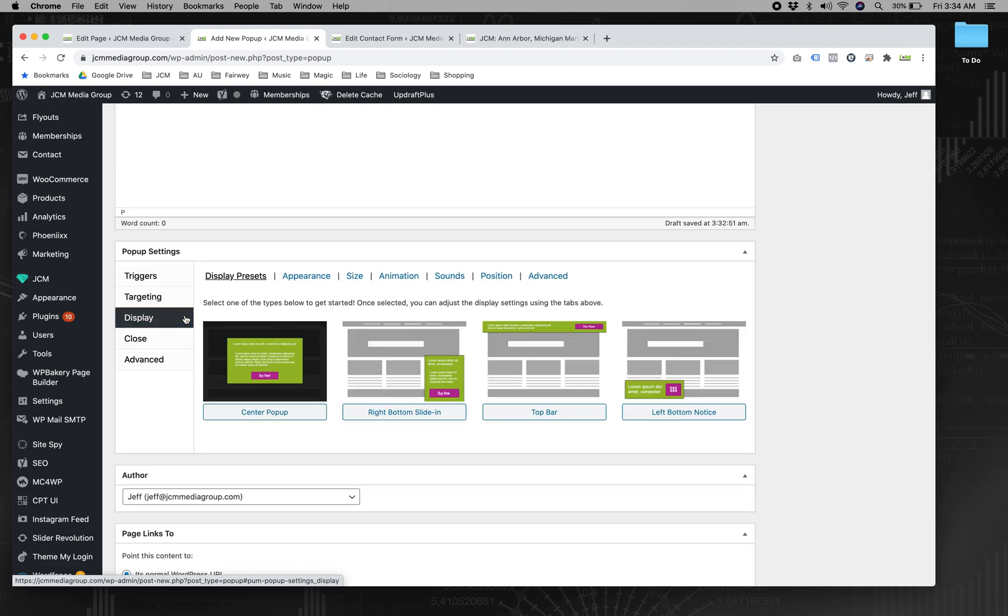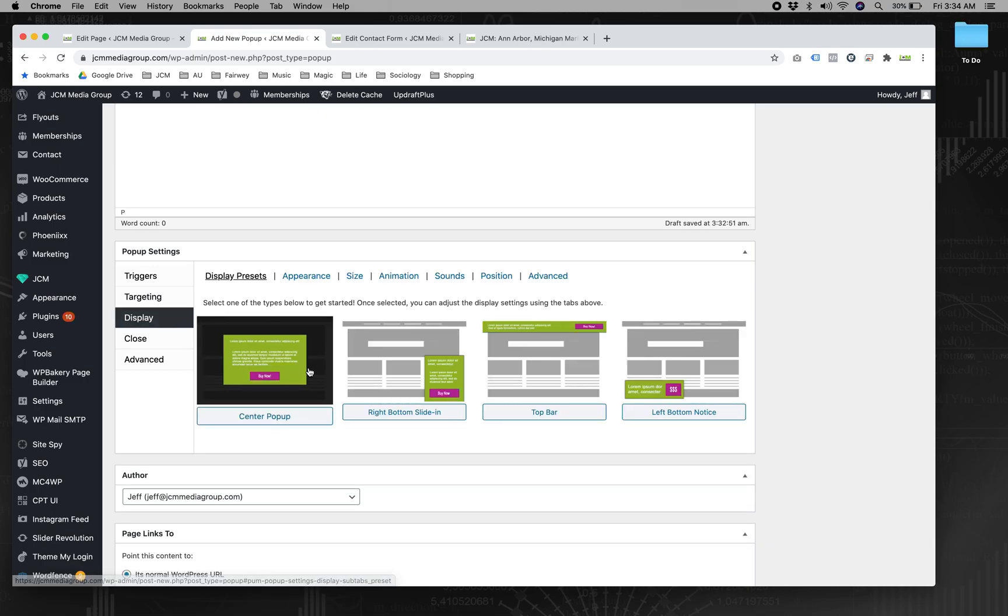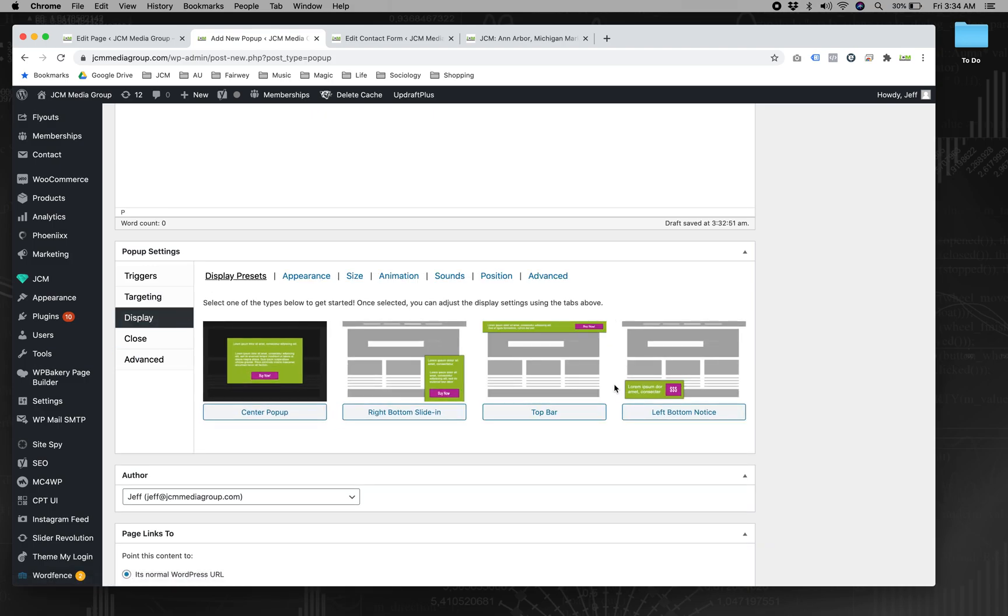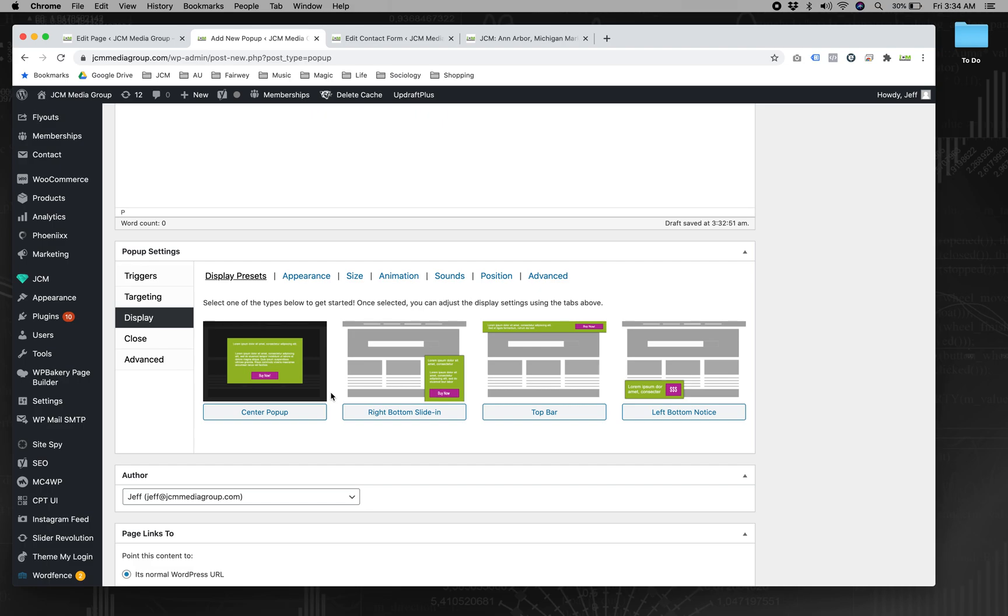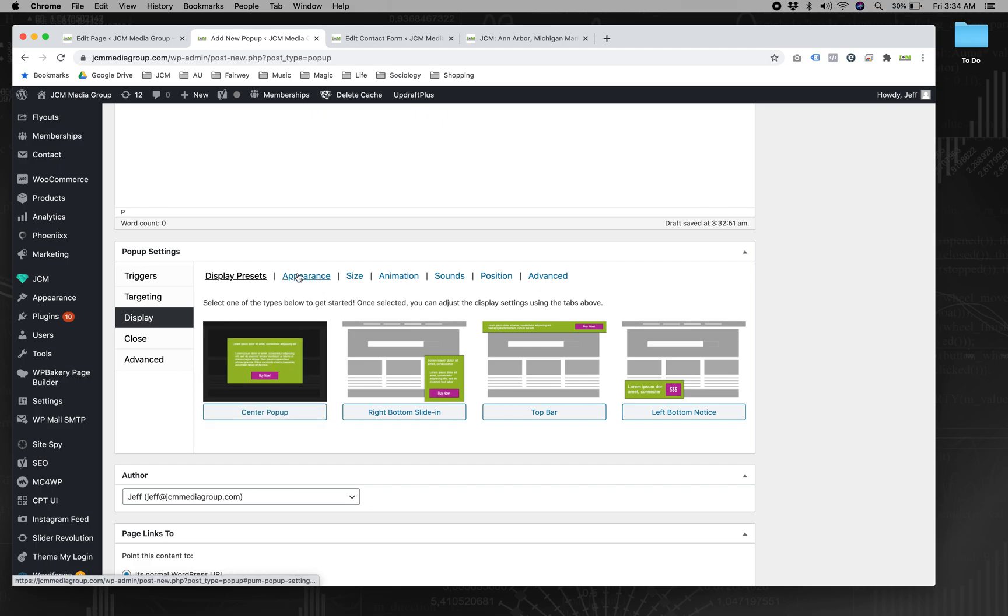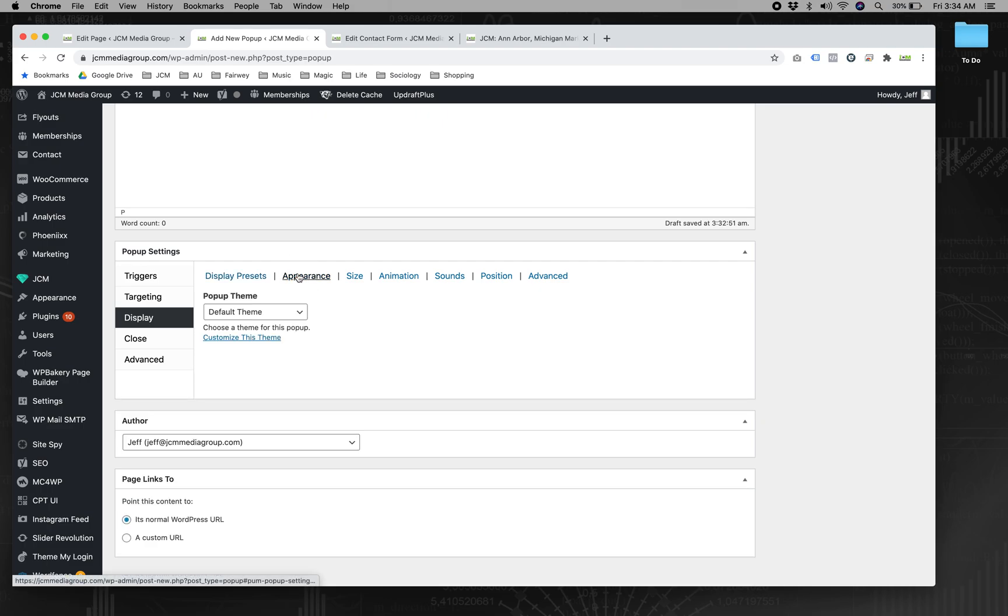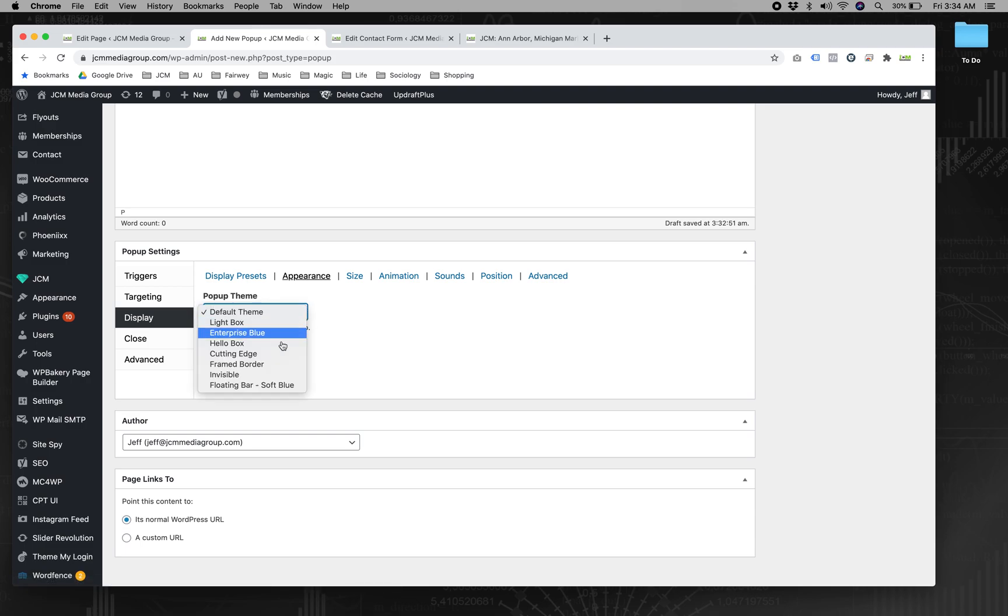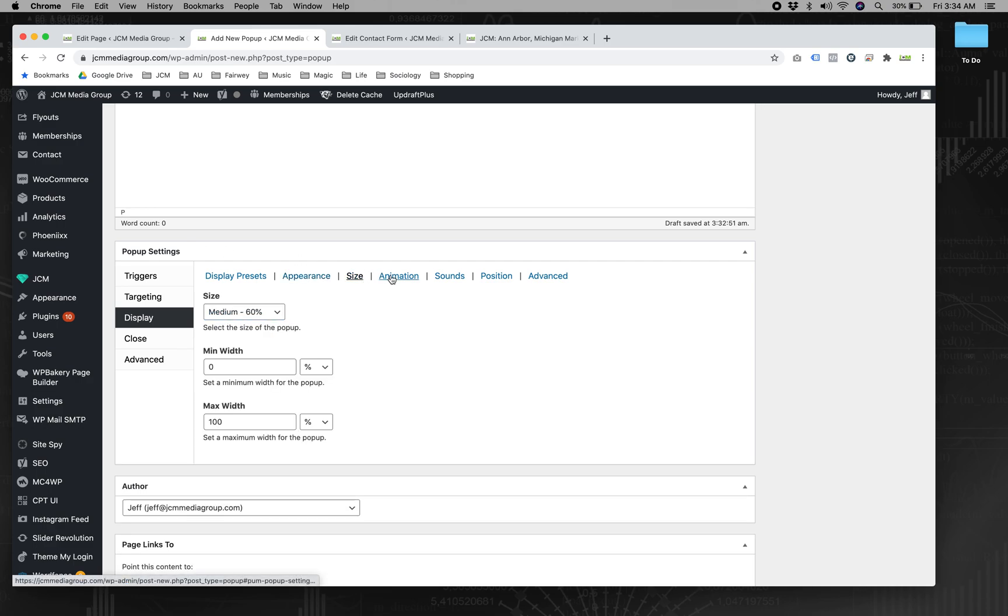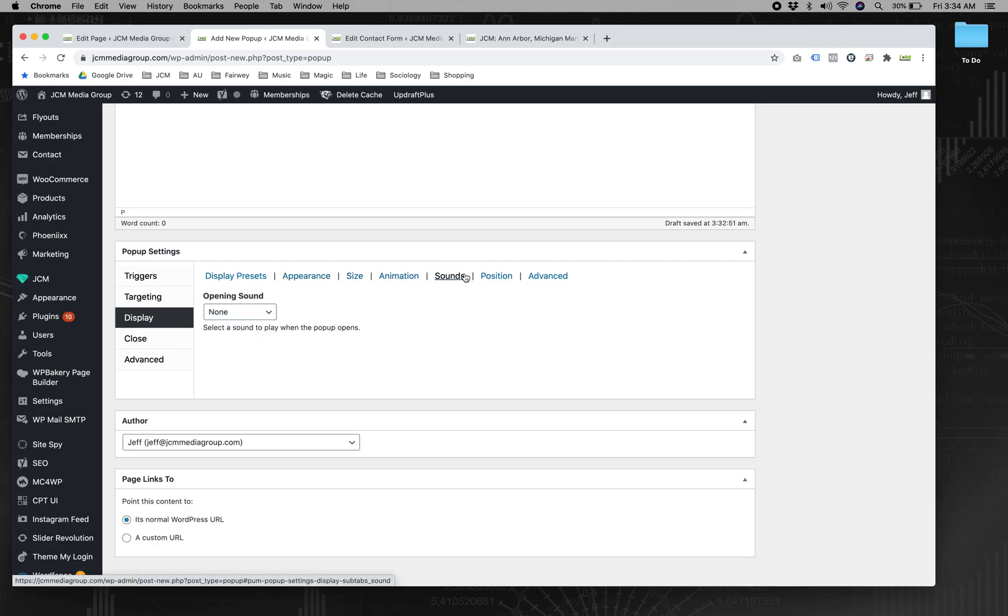So display, you can have, there's some presets here. This is the classic one. And then there's a few pre-configured themes, which are also fully editable size. And these are all pretty straightforward.